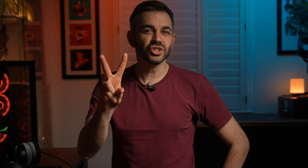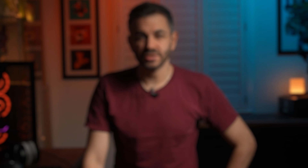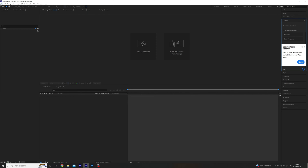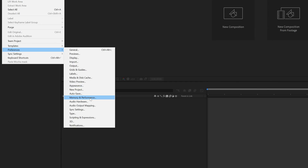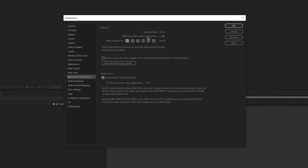Number two, optimize RAM reserved for other applications. It's a really good idea to tell After Effects how much RAM it should reserve for other applications. To do this head over to Edit, Preferences, Memory and Performance. You can set this to the minimum value After Effects allow, which is usually around 10% of your total RAM.